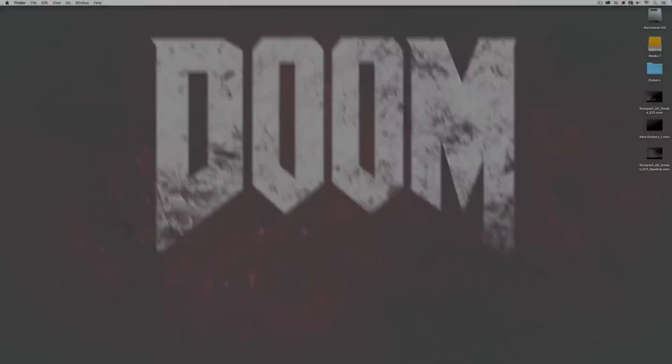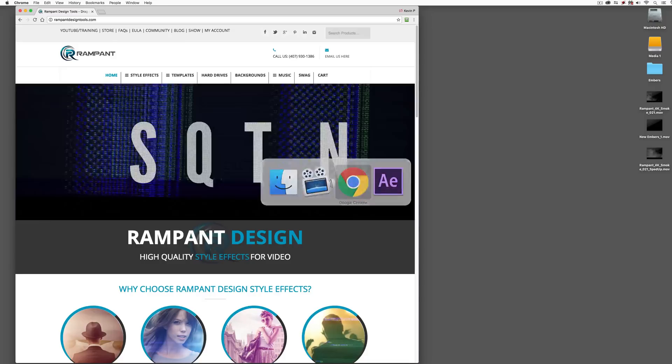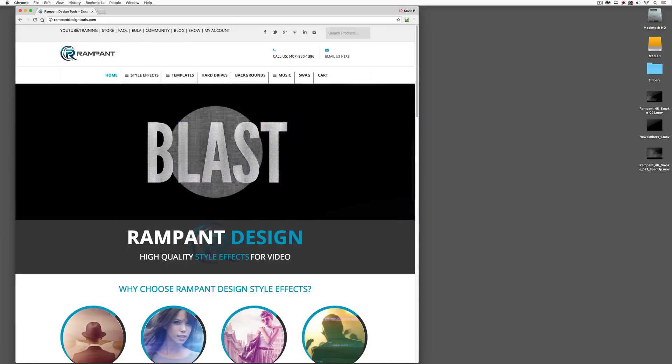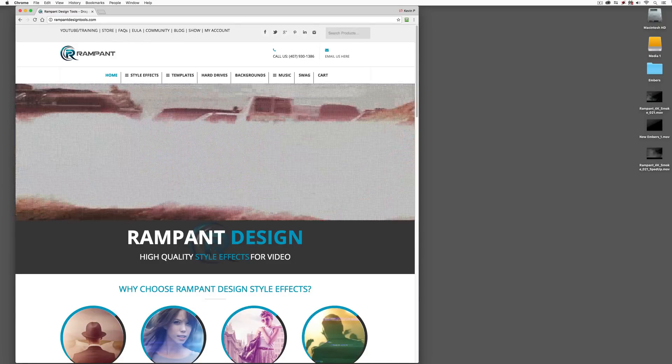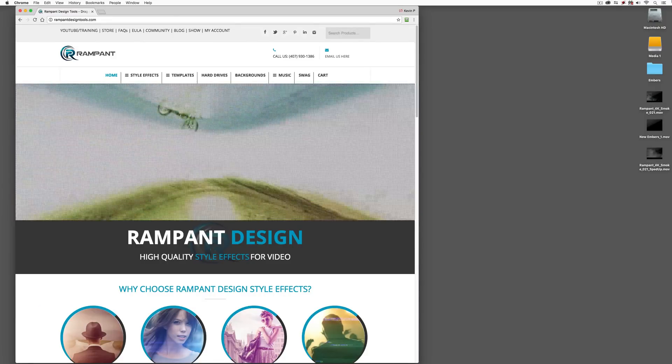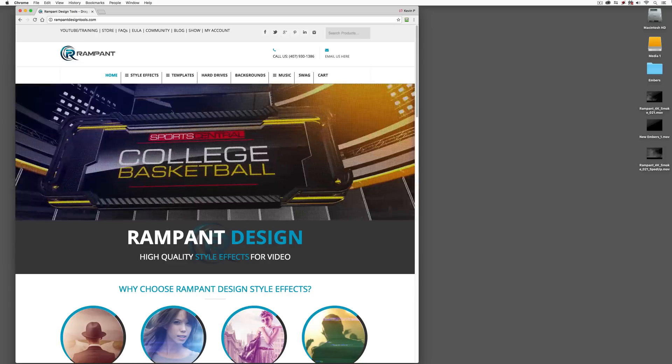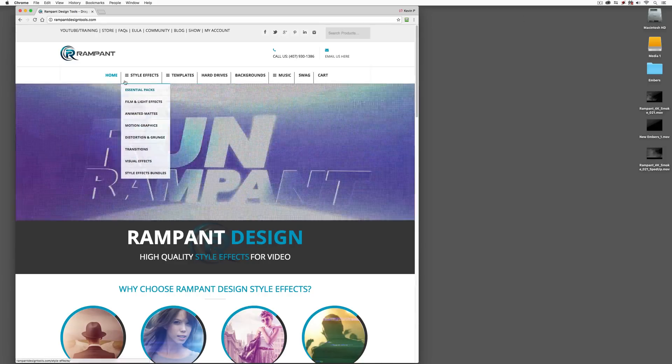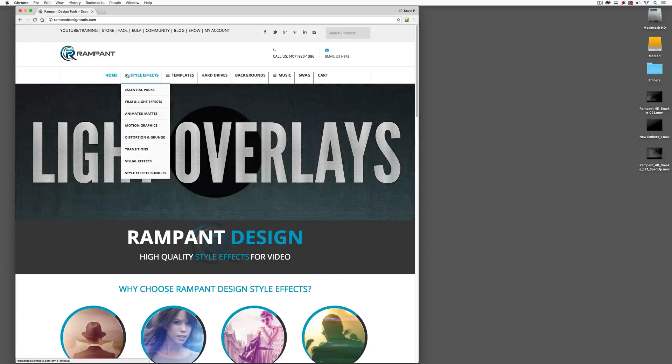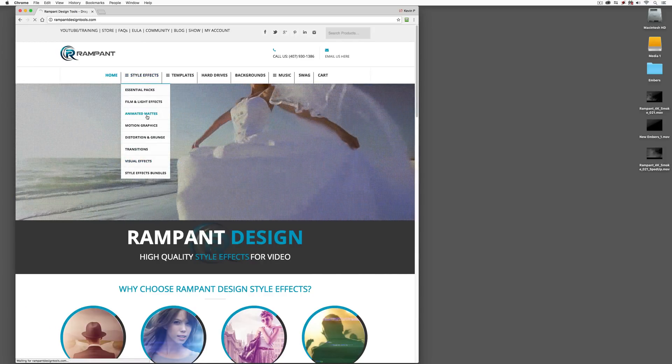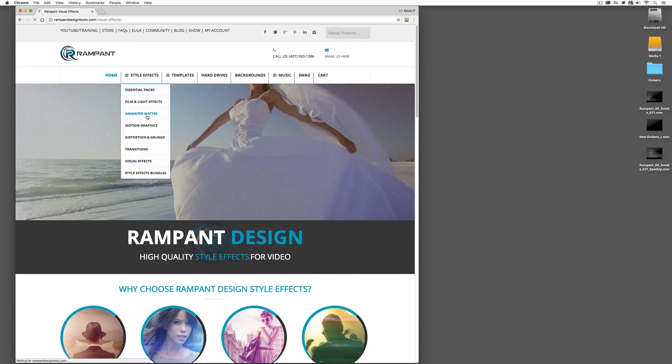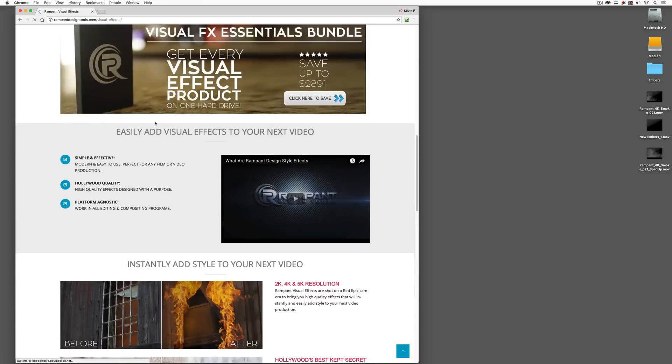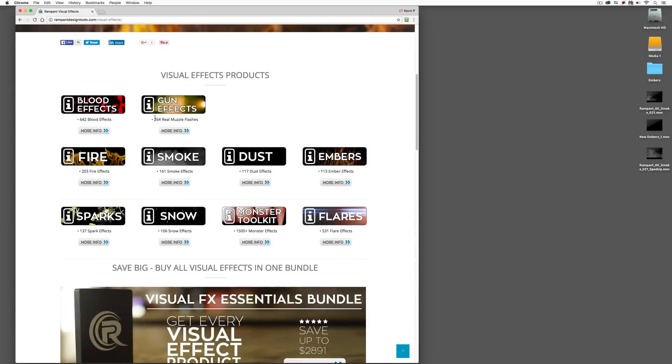Now before we get rolling, I do want to talk about the elements that we're going to be working with and where you'll be able to find them on the Rampant Design Tools website if you decide that they're something that you want to add to your collection. What we're going to do is head to our Style Effects drop-down. Let's come down to Visual Effects.